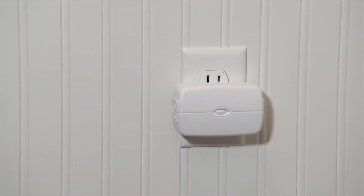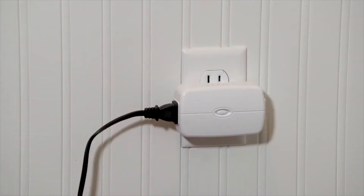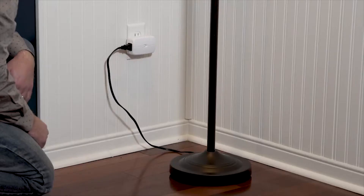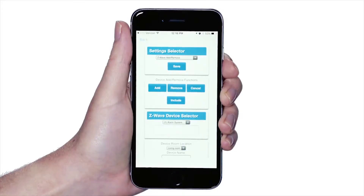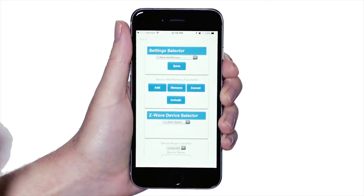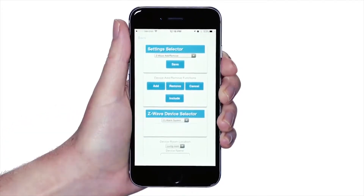Once you've identified the enrollment trigger and have applied power to the Z-Wave device, either by inserting batteries or plugging it into an outlet, you're now ready to enroll it in your UltraSync system. Under the heading Device Add Remove Functions, press the add icon.